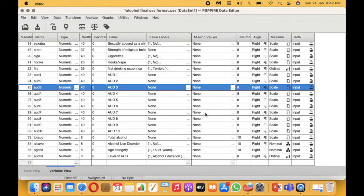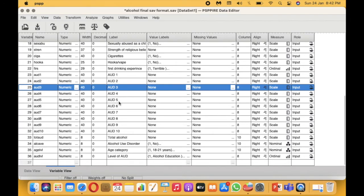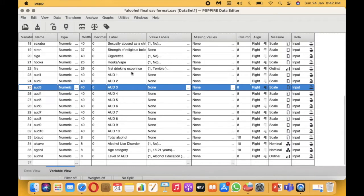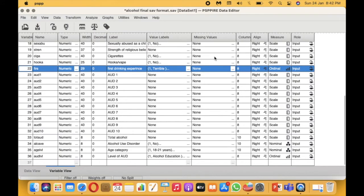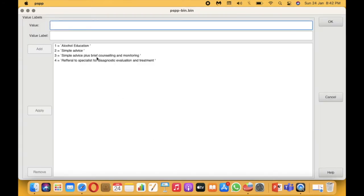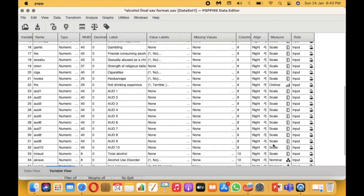Spearman's rank correlation is a non-parametric test, which means we don't have to ensure the data is normally distributed, and we can use ordinal variables. We're going to look at two ordinal variables. One is the first drinking experience from a dataset about alcohol use disorder, rated from one (terrible) to five (excellent). The other is the level of alcohol use disorder (AUD), which has four levels, with the fourth being the most severe.